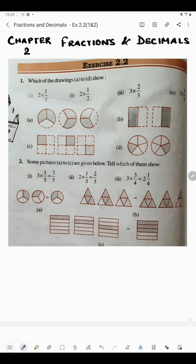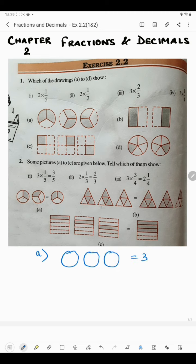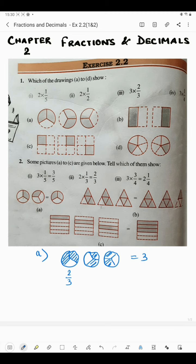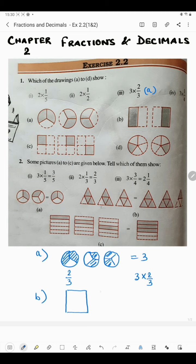In the first figure we have three circles — one, two, and three — total three circles are given. In each circle we can see that out of three parts, two parts are shaded, so we can write 2/3. Here also out of three parts two parts are shaded, and here also two parts are shaded. So in each circle it is shaded 2/3, and we can write 3 into 2/3. So the answer is 3 into 2/3, which is number three, so here we will write A.